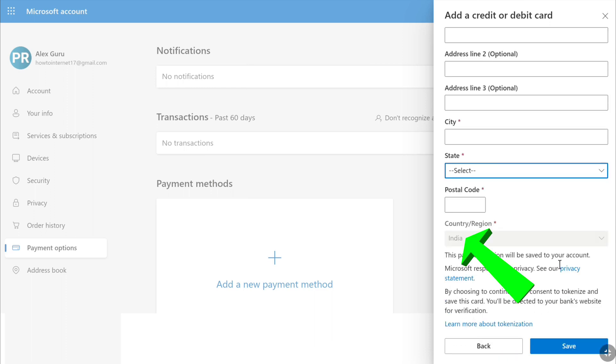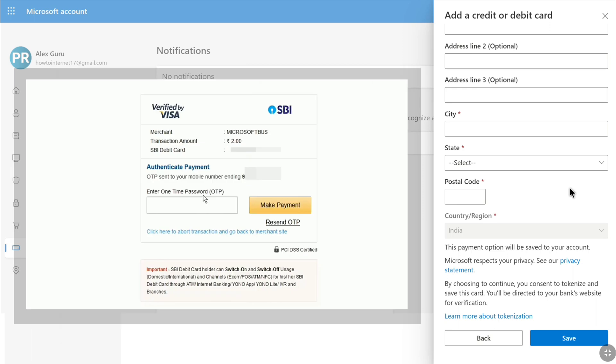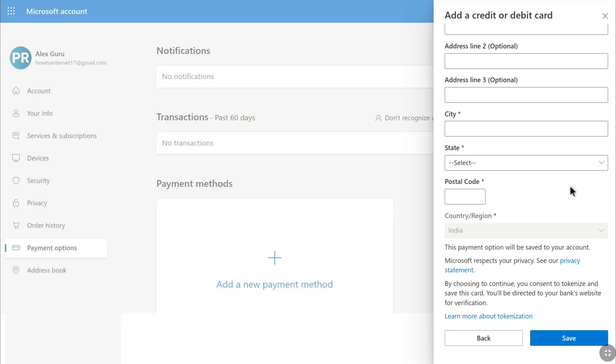Here you have to fill all these details as Microsoft requires. Then you can link or add your credit or debit card to your Microsoft account by clicking save. This will take you to your bank's website for verification. There you'll need to enter your OTP for verification. Once verified, your card will be linked to your Microsoft account.